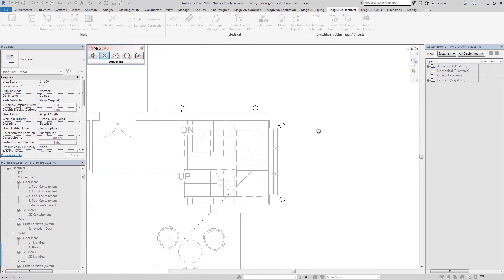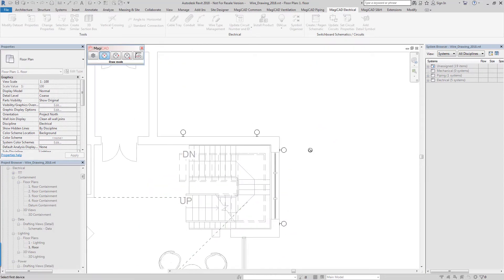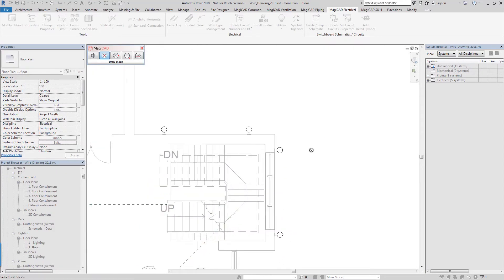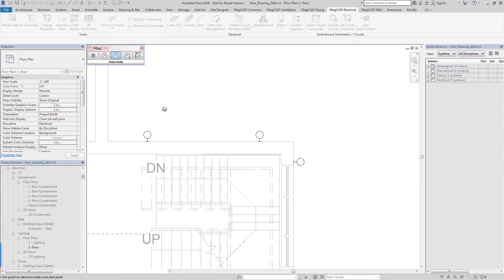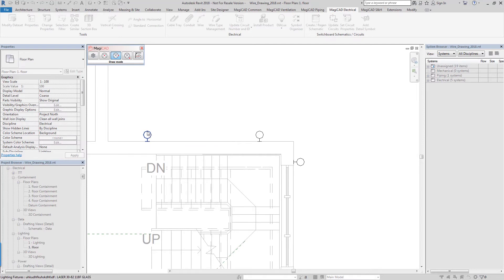Here we have some external luminaires around the perimeter of a building. In this instance I want to draw the wires from the nearest point, so to do that I just click on the device at the nearest point to where I want the wire to connect.